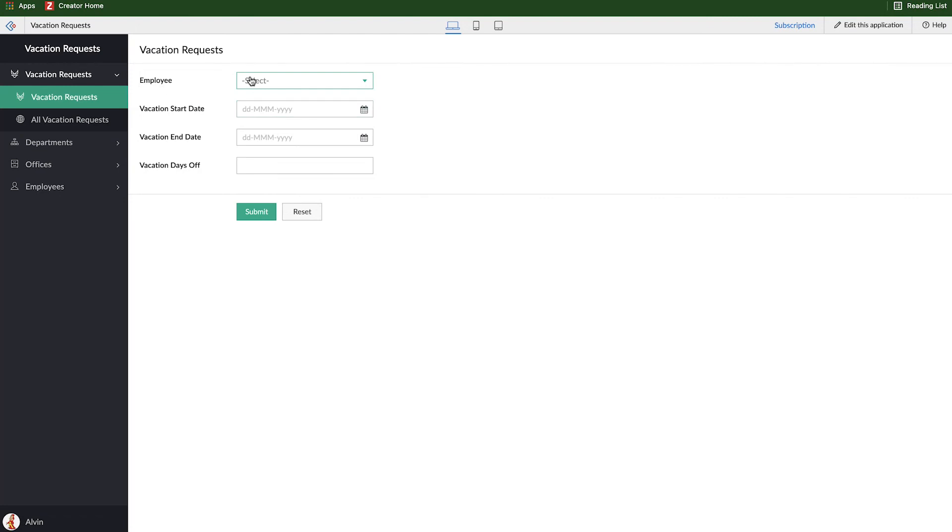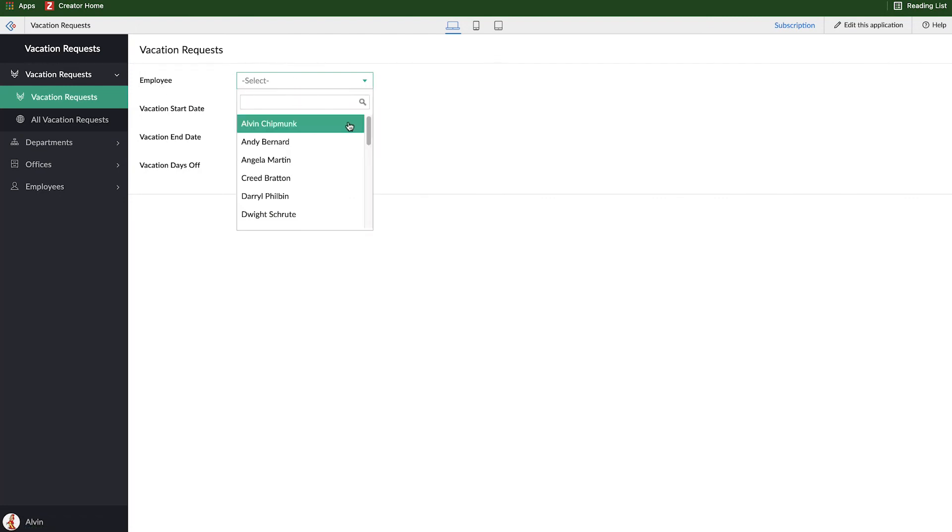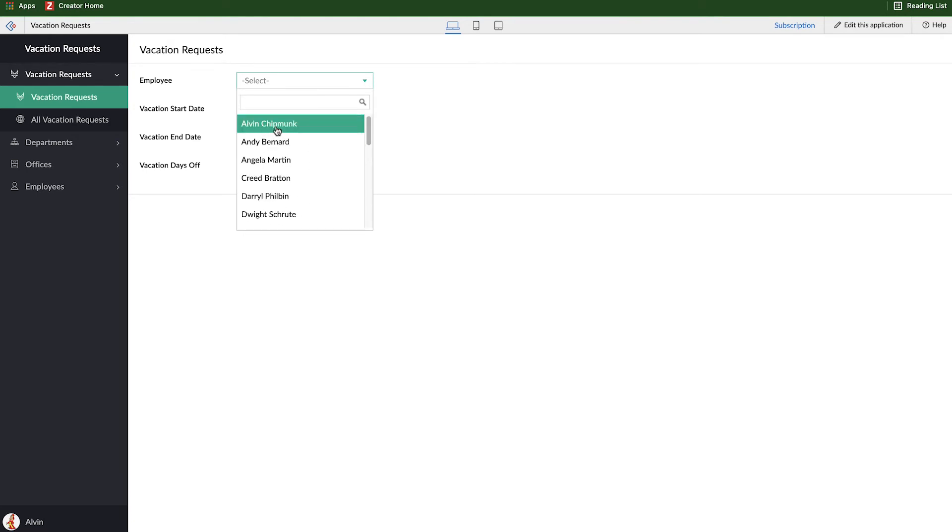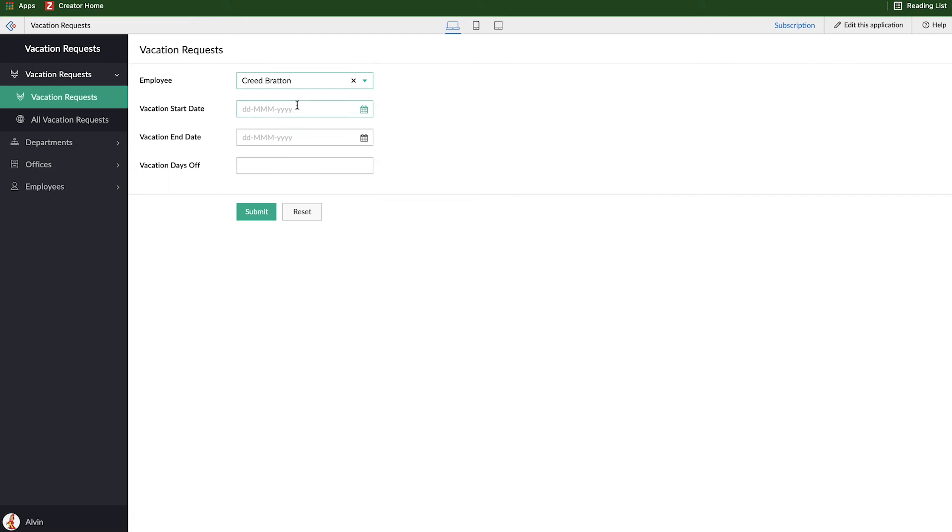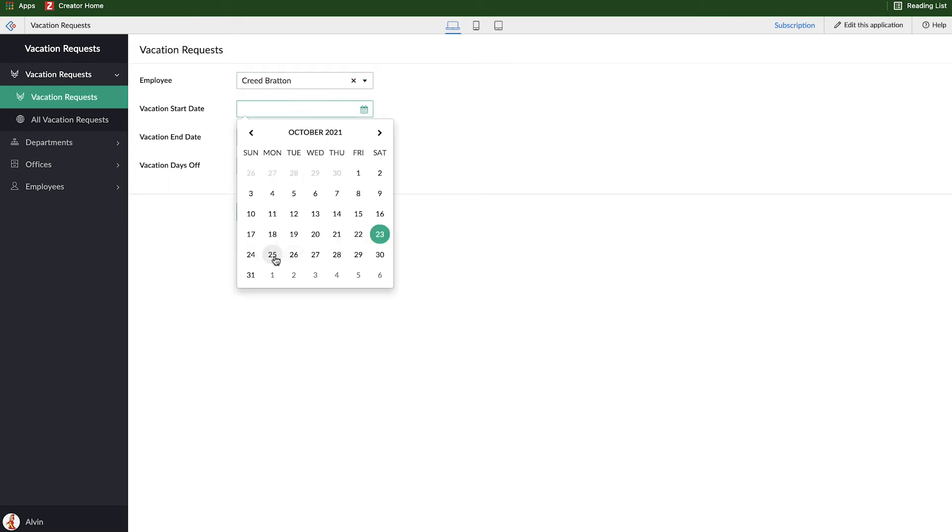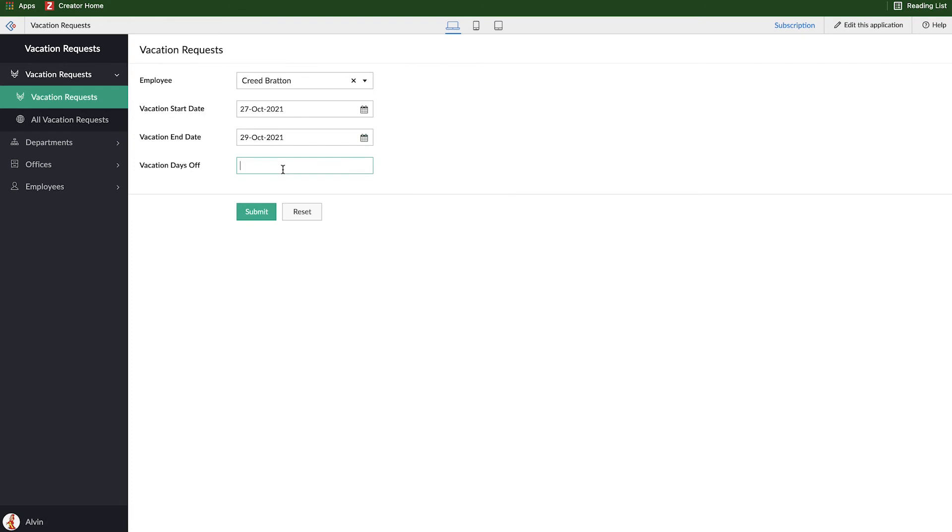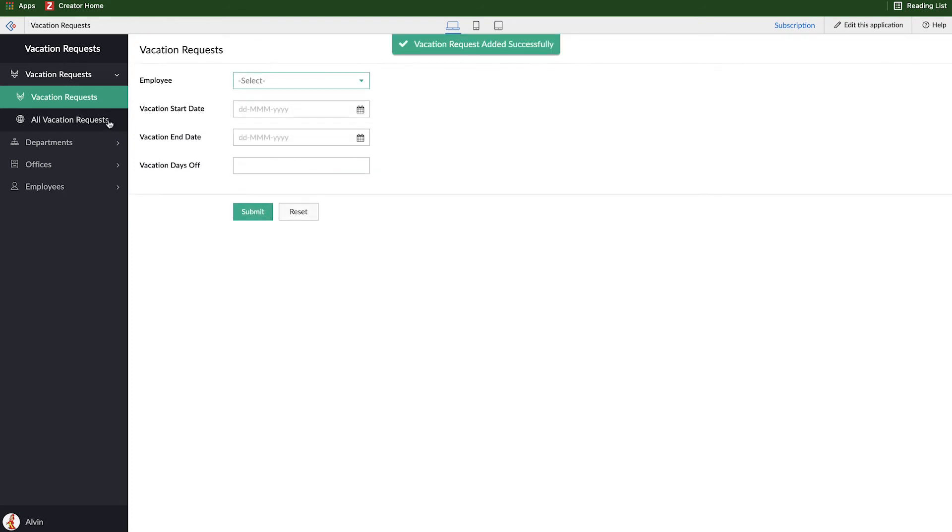And we'll go through and access this application. So here the employee field now became a dropdown and it looks up every single employee that was imported, all of the ones that were imported as well as that Alvin character I made in the last video. So here let's say Creed is requesting some time off and he's going to request time off from Wednesday to Friday and that is going to be three days off and I'll click submit.